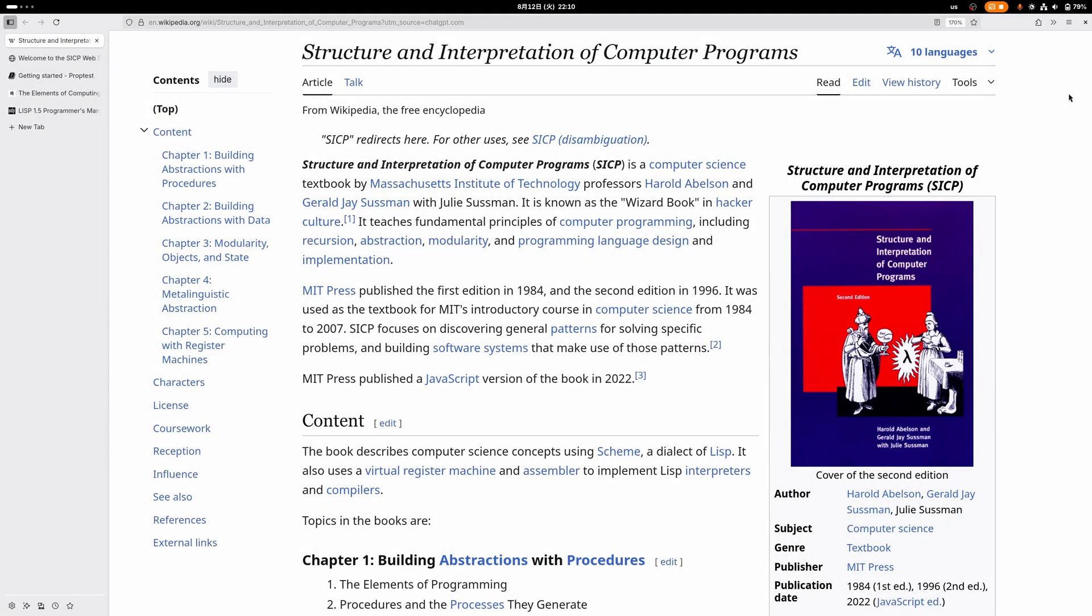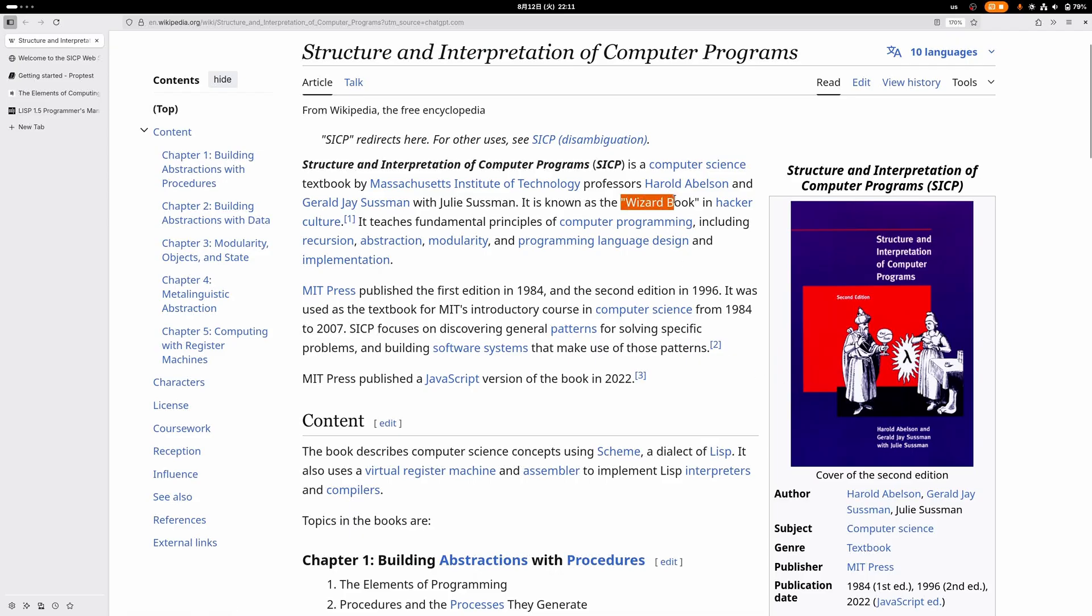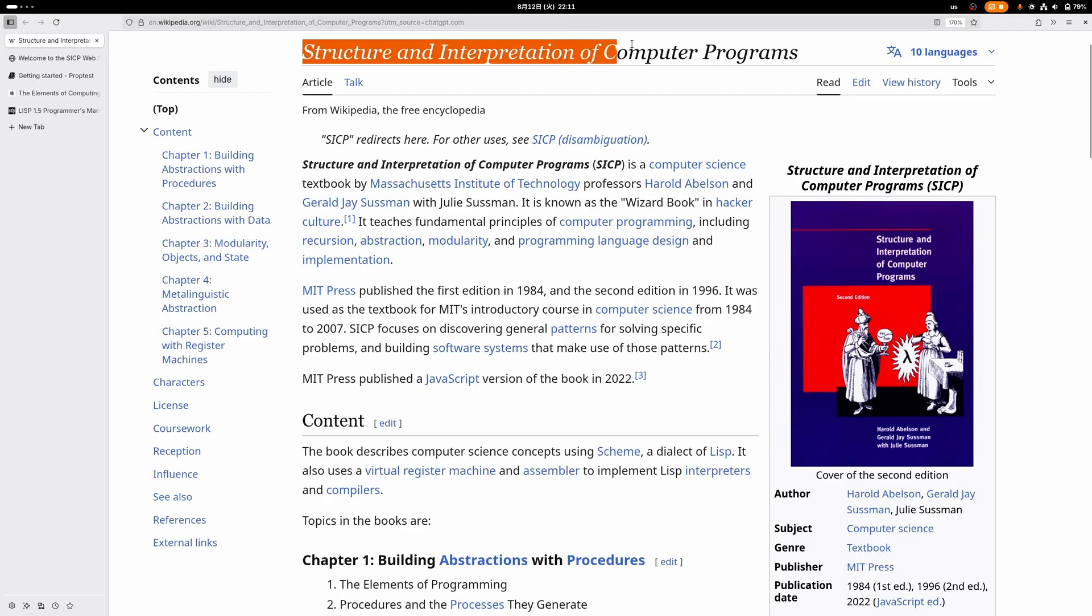If you think about it, programming is a little bit like magic because you use incantations to make stuff happen. Maybe that's the reason why they decided to put the wizard onto this famous computer science textbook, and maybe that's why it got the nickname of the wizard book.